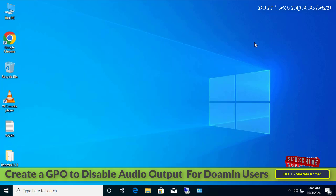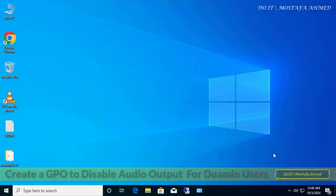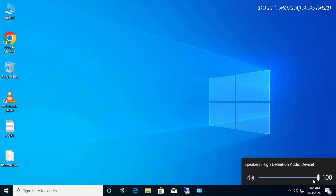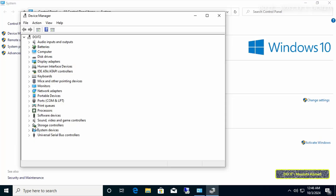Windows Server allows you to disable devices from Device Manager, so you can create a GPO to disable sound, and thus domain users will not be able to use headphones. By default, the domain user can control the sound output by increasing or decreasing the volume. If you open the Device Manager window, you will find that the device responsible for the sound is listed and working.